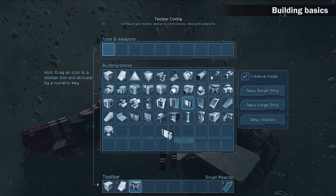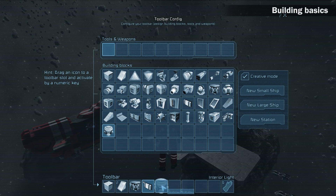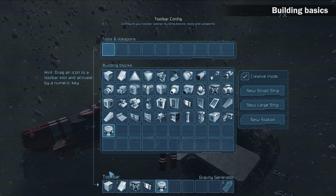I'm adding an armor block, armor slope, small reactor, interior light, and gravity generator. The toolbar config screen is not an inventory — it's a screen where you can configure your toolbar and pick tools, weapons, and building blocks.